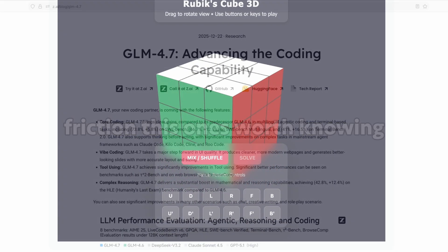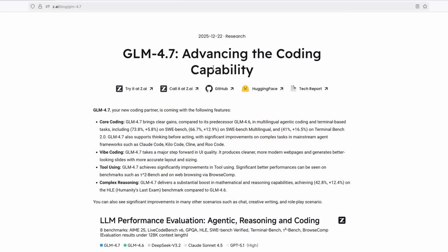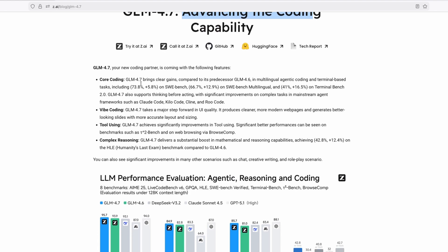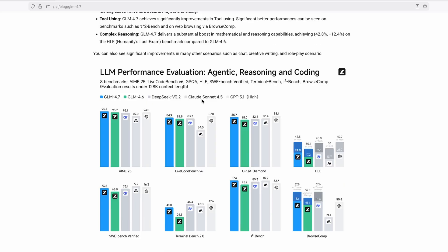And on this website, we can see here that they released also the changelog on 22nd of December. So GLM 4.7 advancing the coding capability. And right now, you can see that it's apparently a new coding partner. It has core coding, vibe coding skills, tool using, as well as complex reasoning.